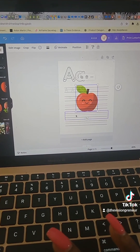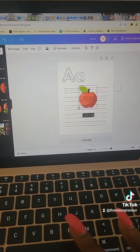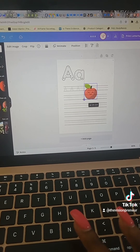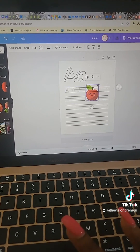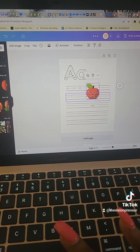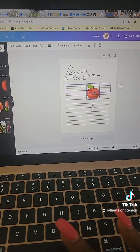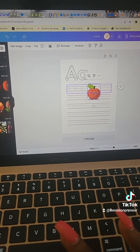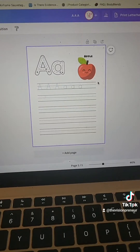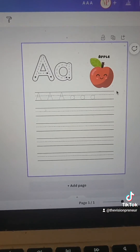Then resize it. If you want to make a tracing book, you can just add another page and do the same thing with the letter B.